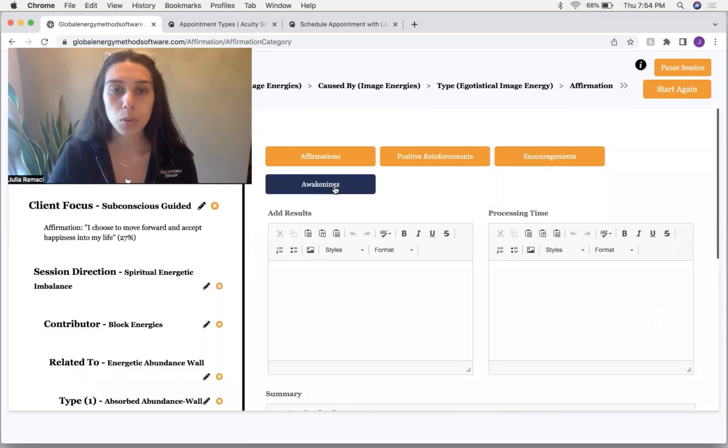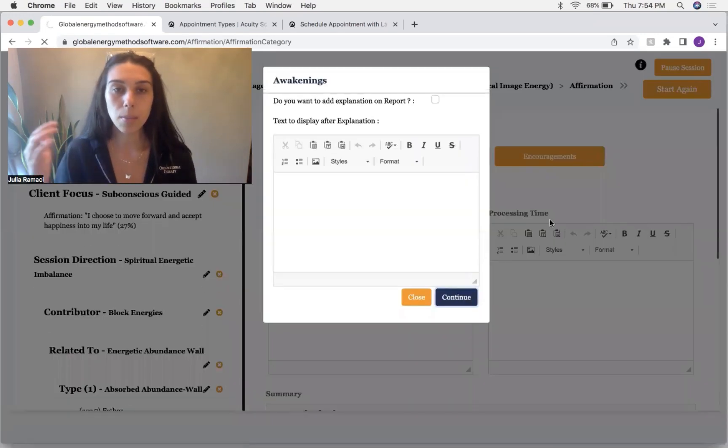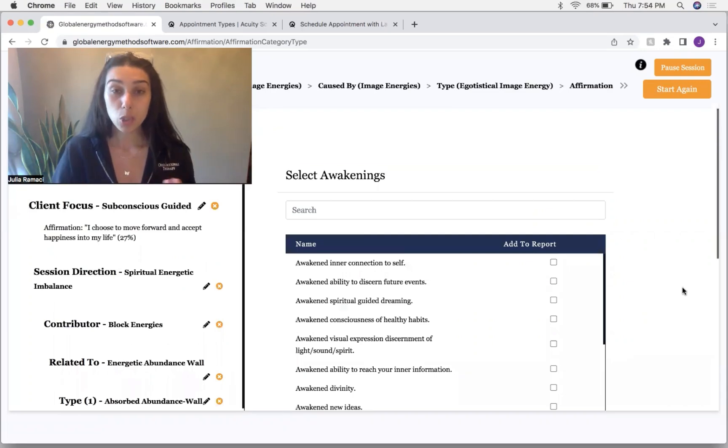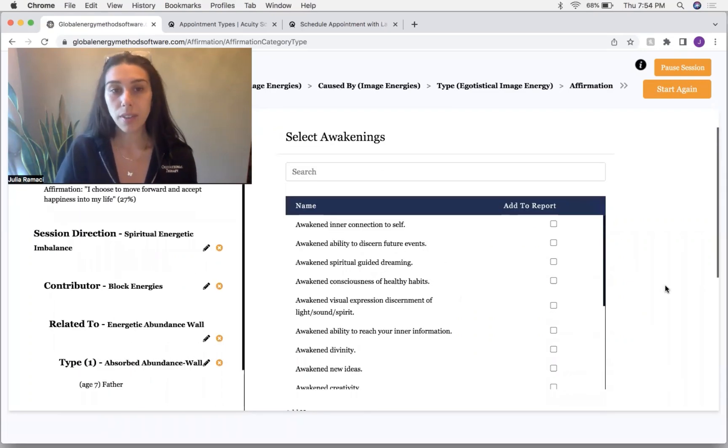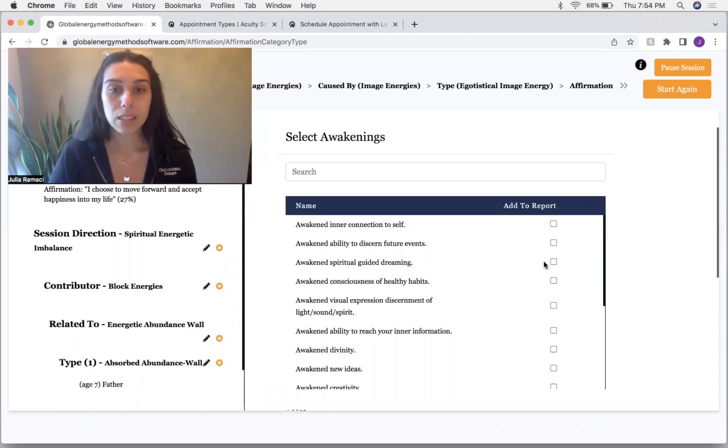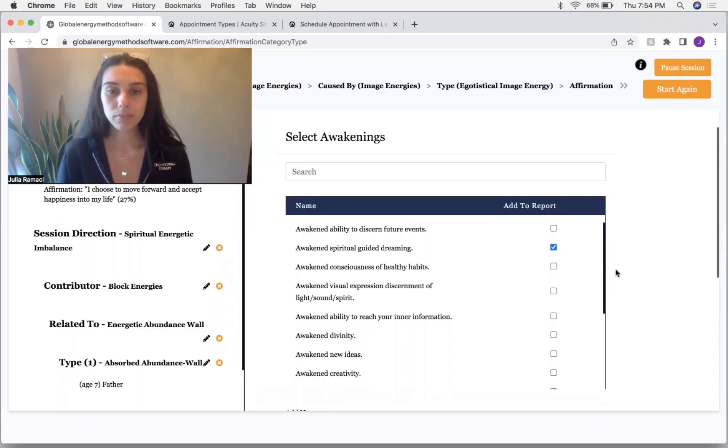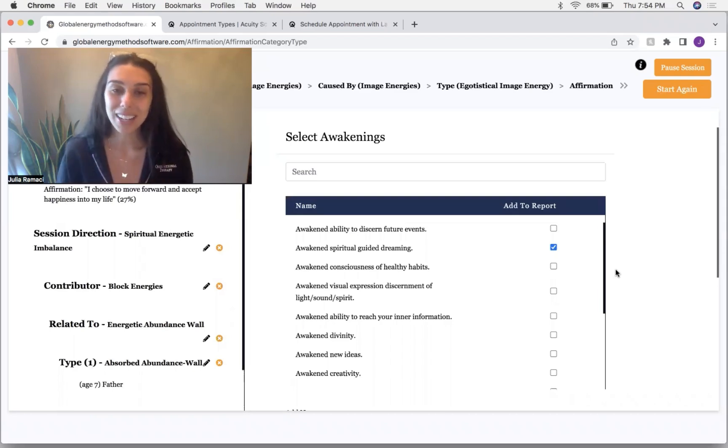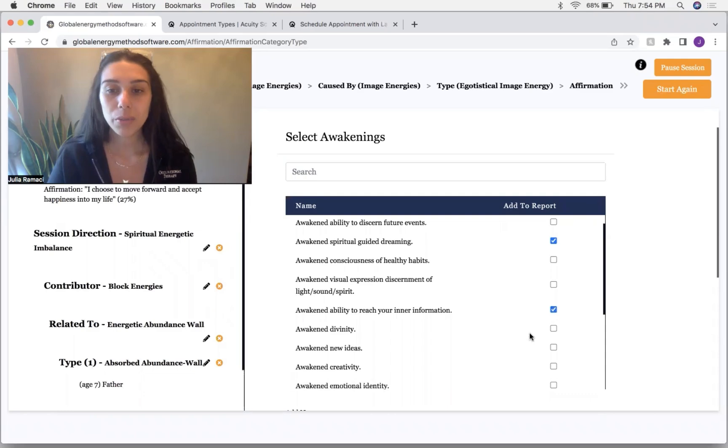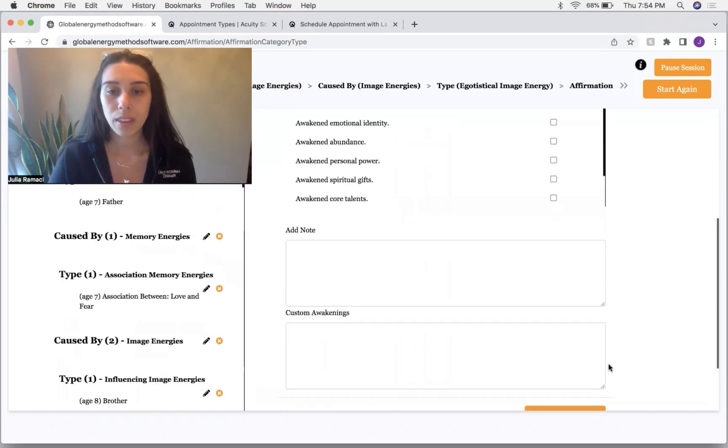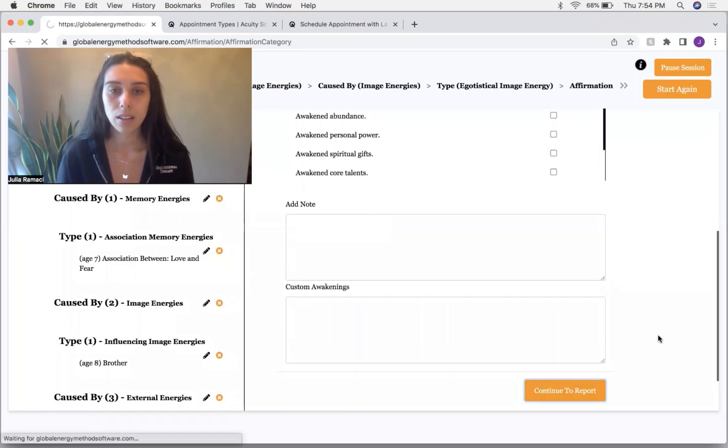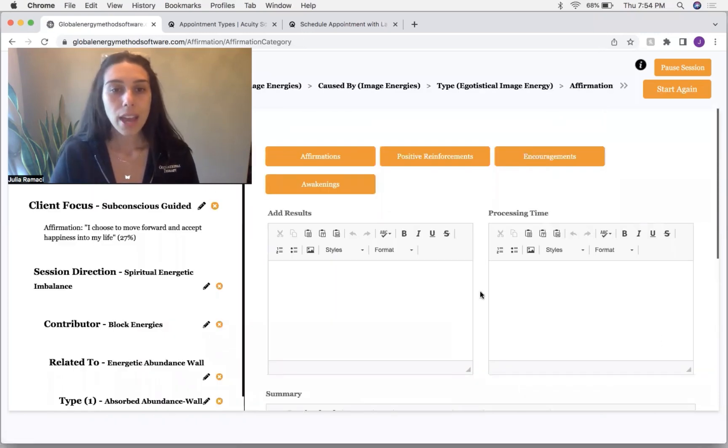Now I'm going to go to awakenings. This is awakening the subconscious mind to be able to perceive and expand to greater. We're going to awaken spiritual guided dreaming. You can do a lot of work in your dreams at night if you are guided and awaken ability to reach inner information. Good.